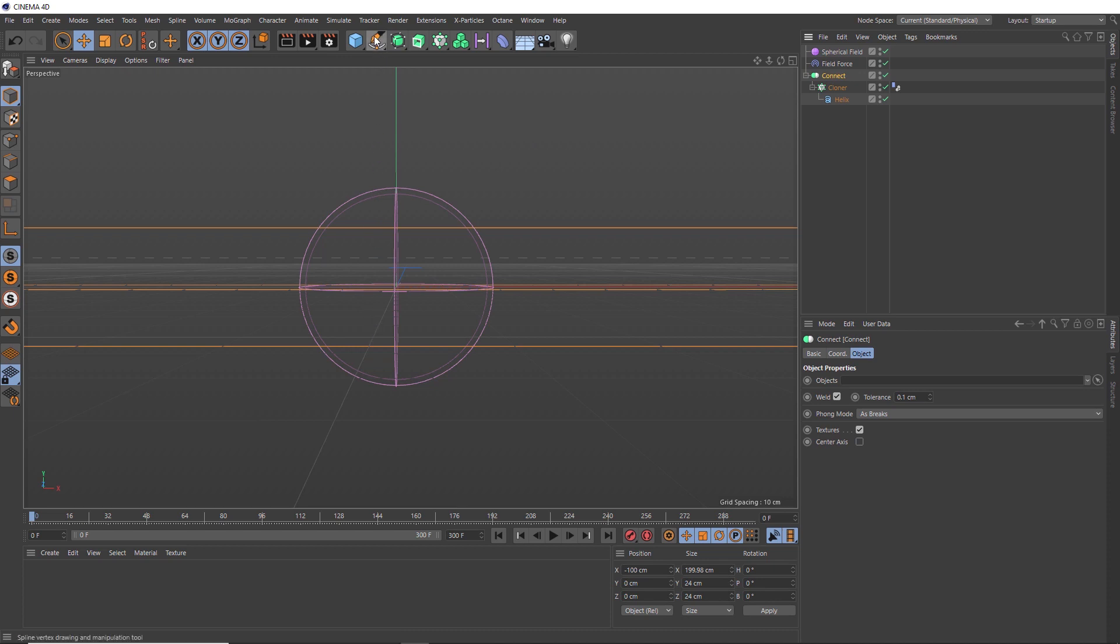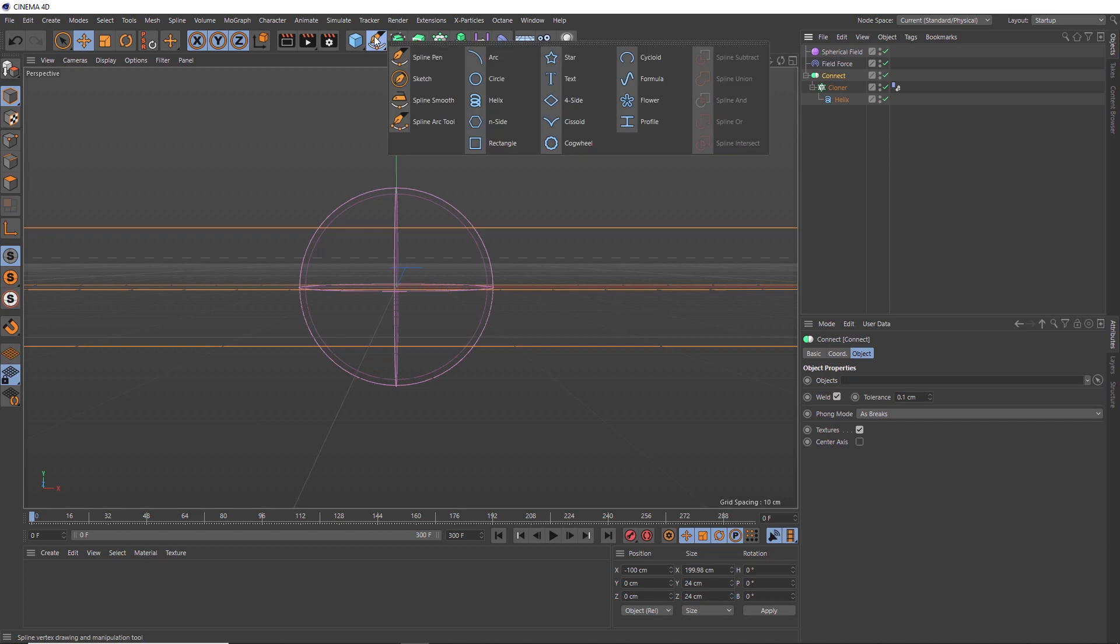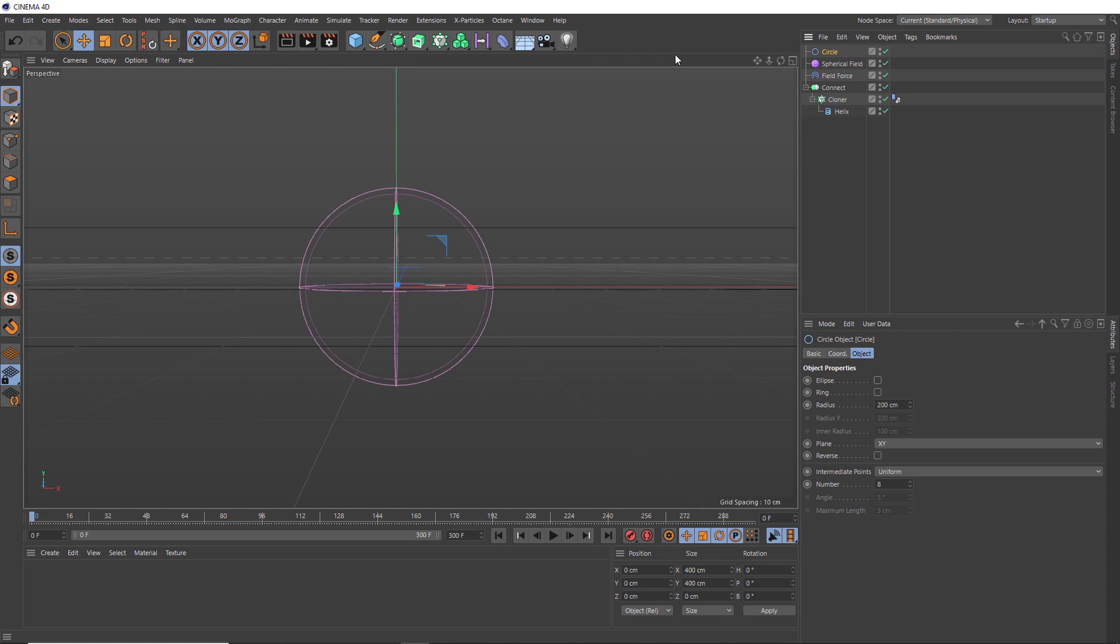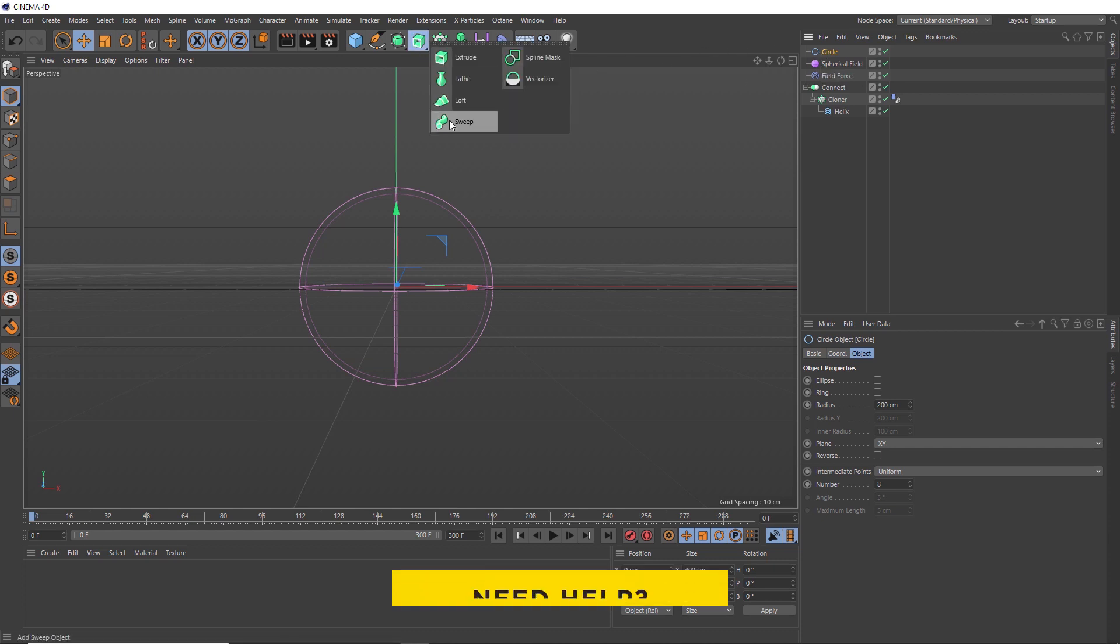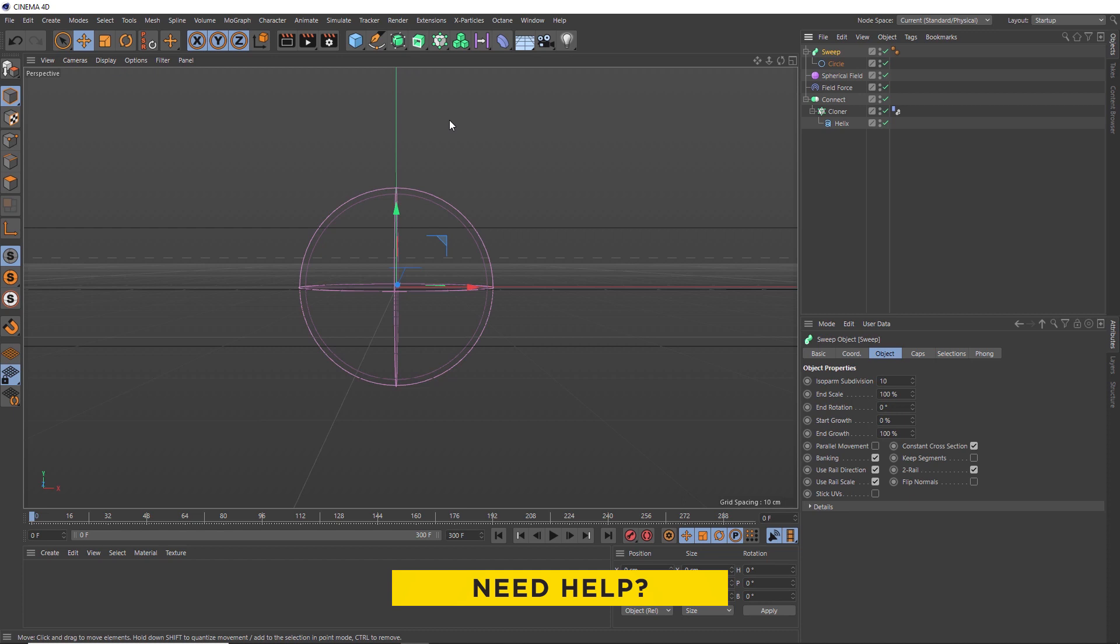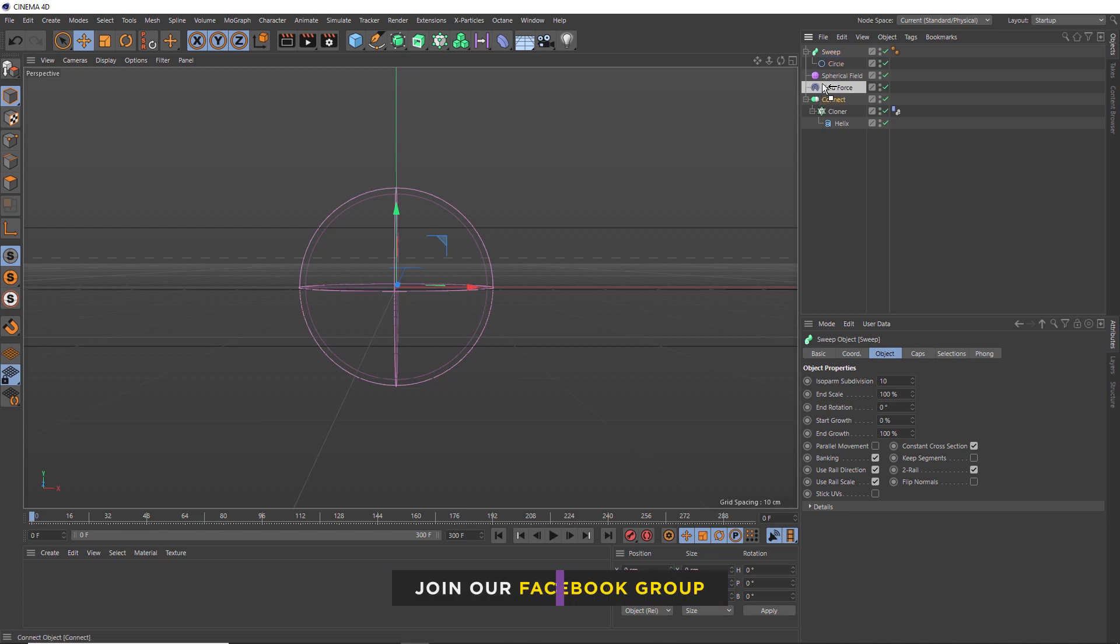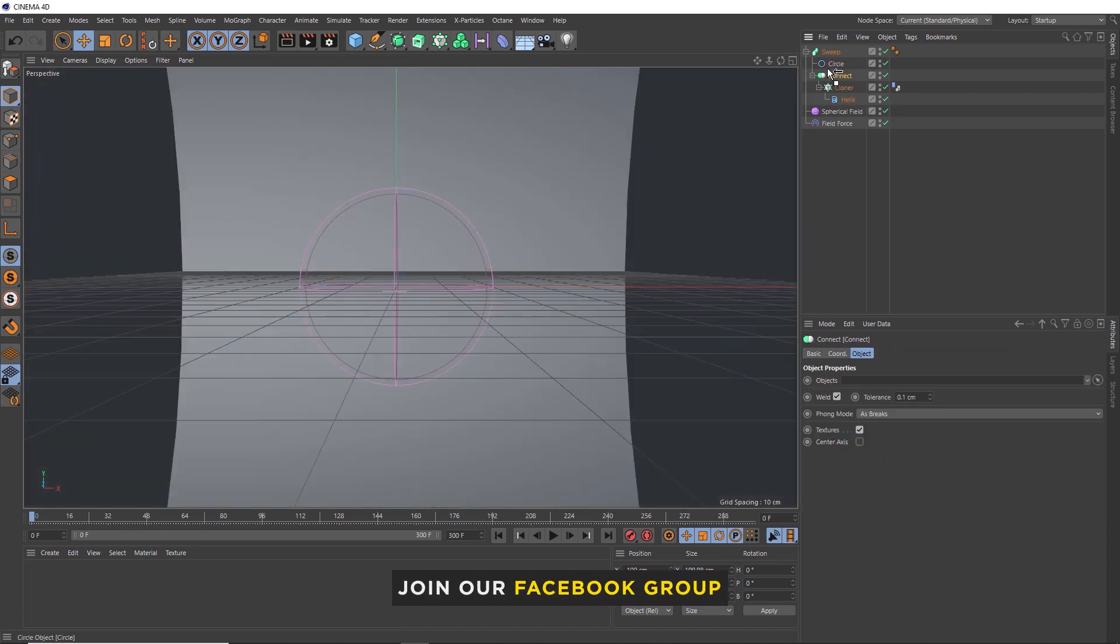And then we need to pick a shape for our extrusion. So we're going to go with circle because we want these to look like rope. Then to this guy, we need to head over here and add a sweep to give us that extrusion. And finally, we need to add our connected splines into that sweep hierarchy.